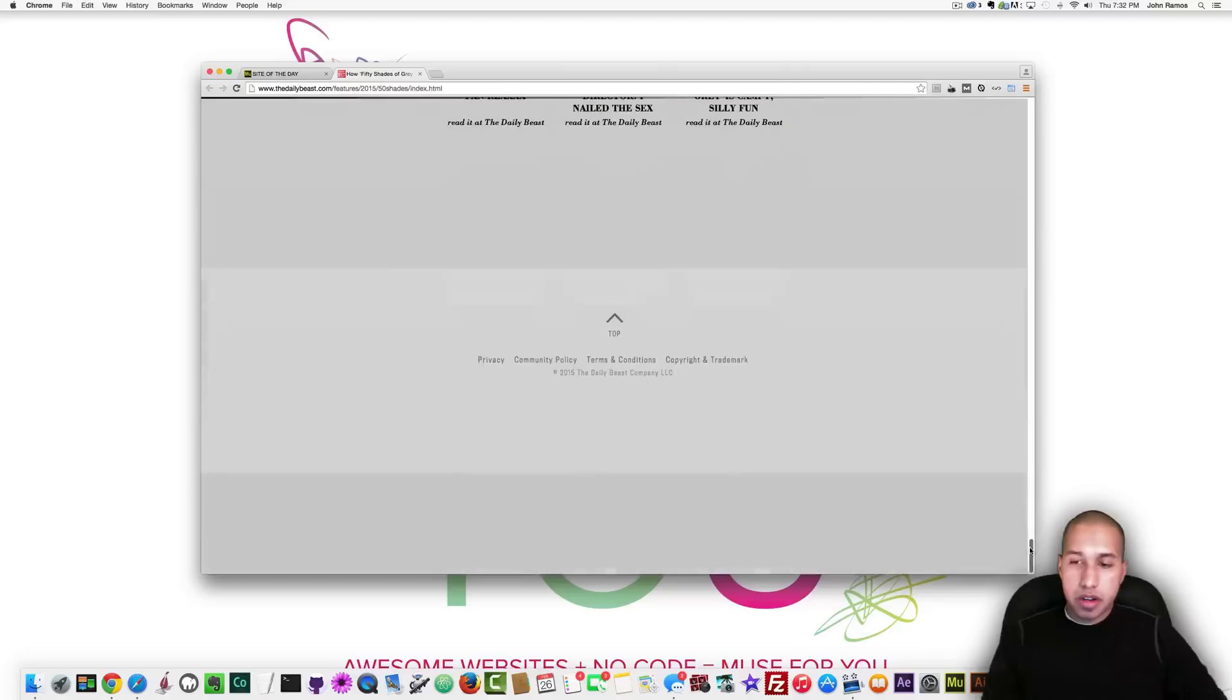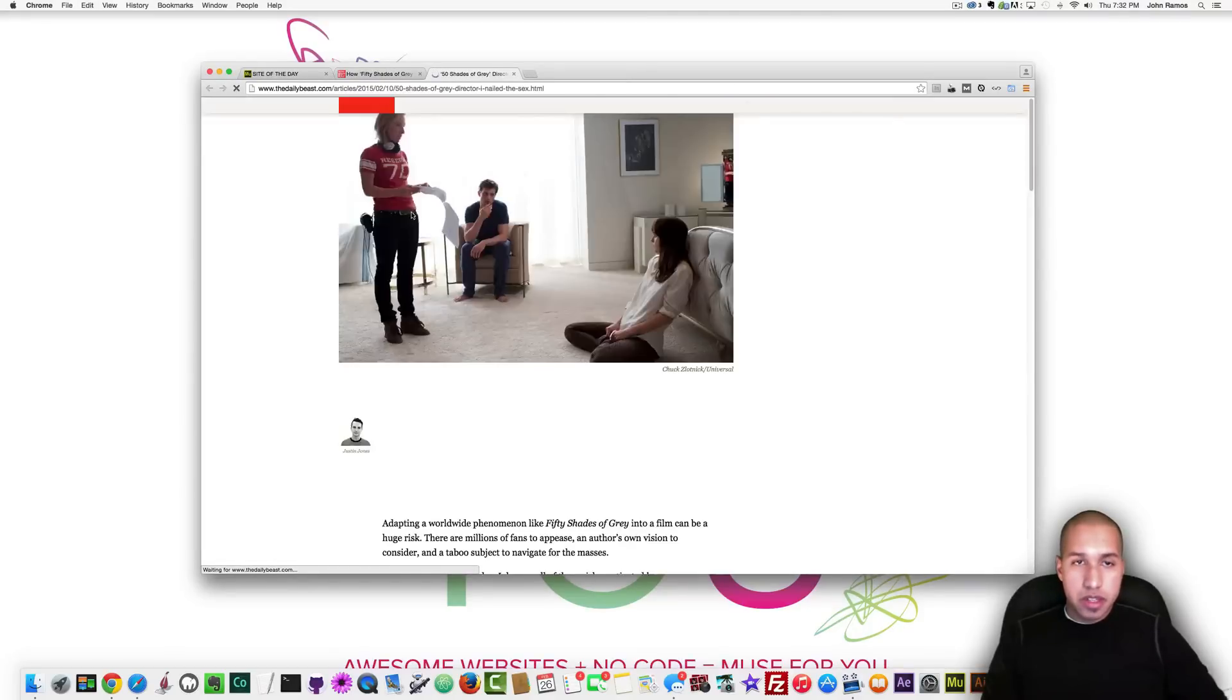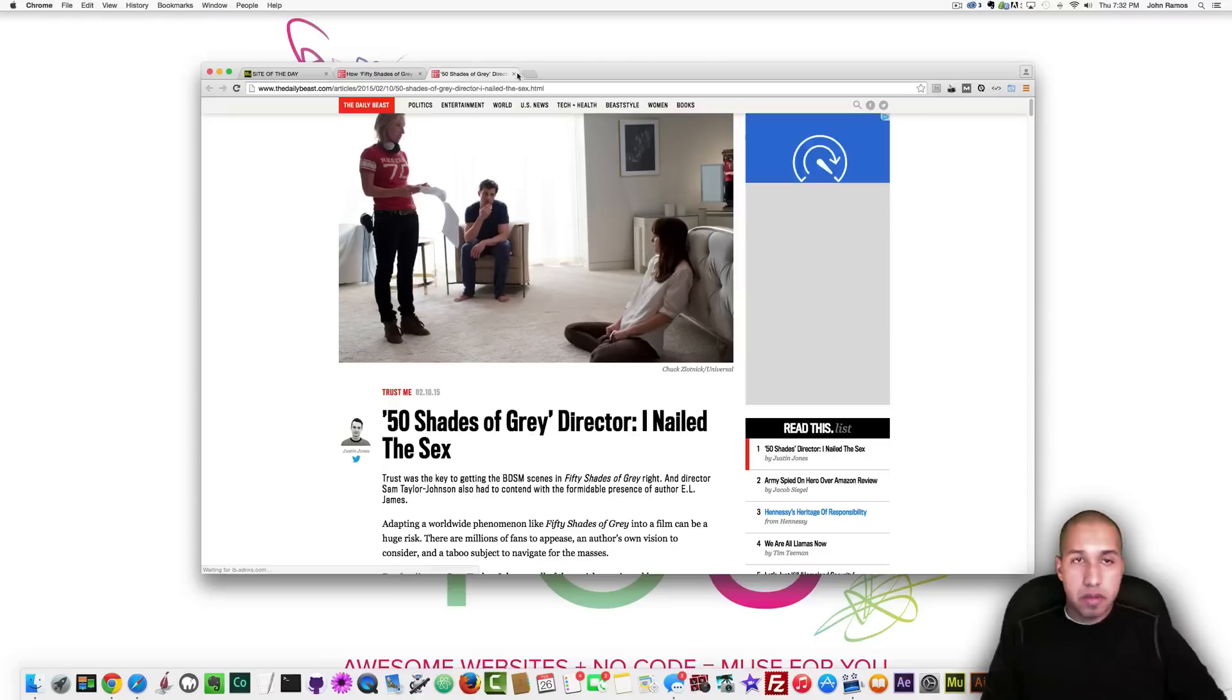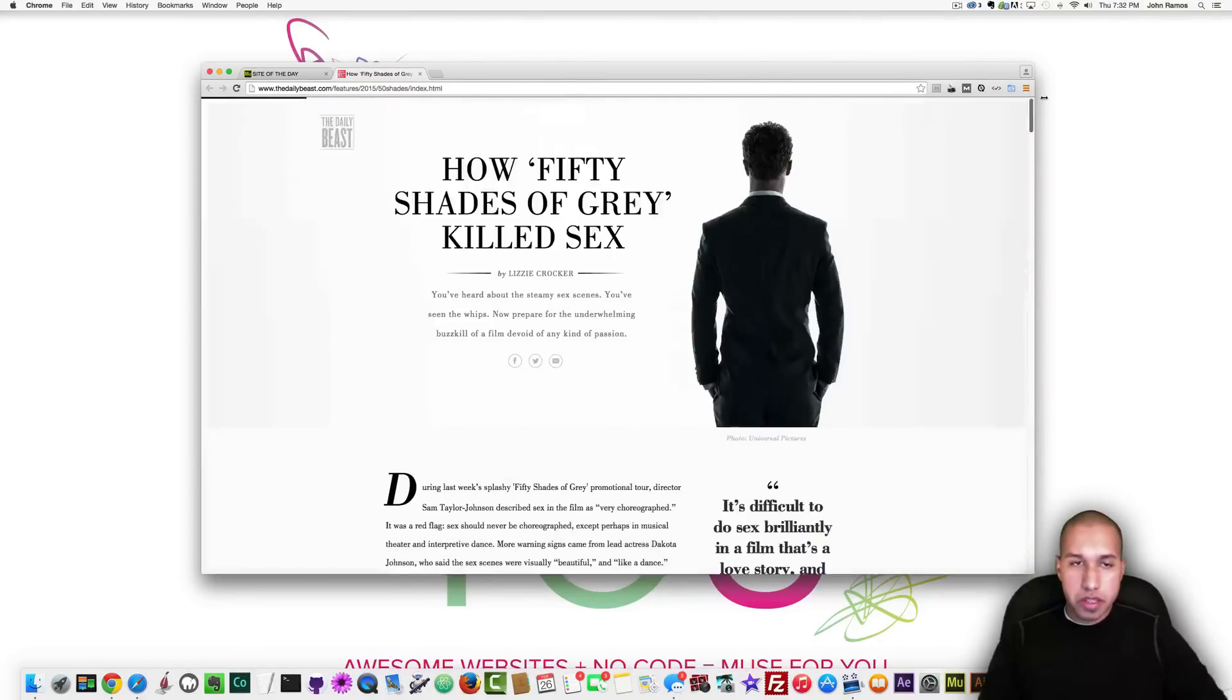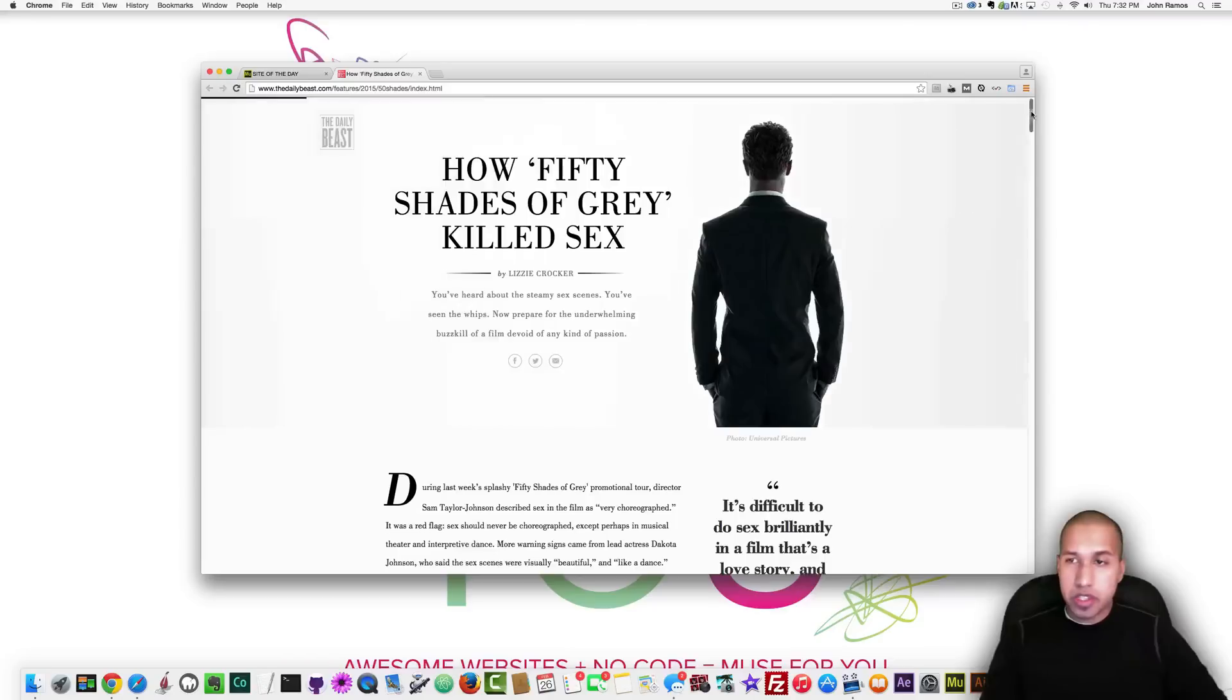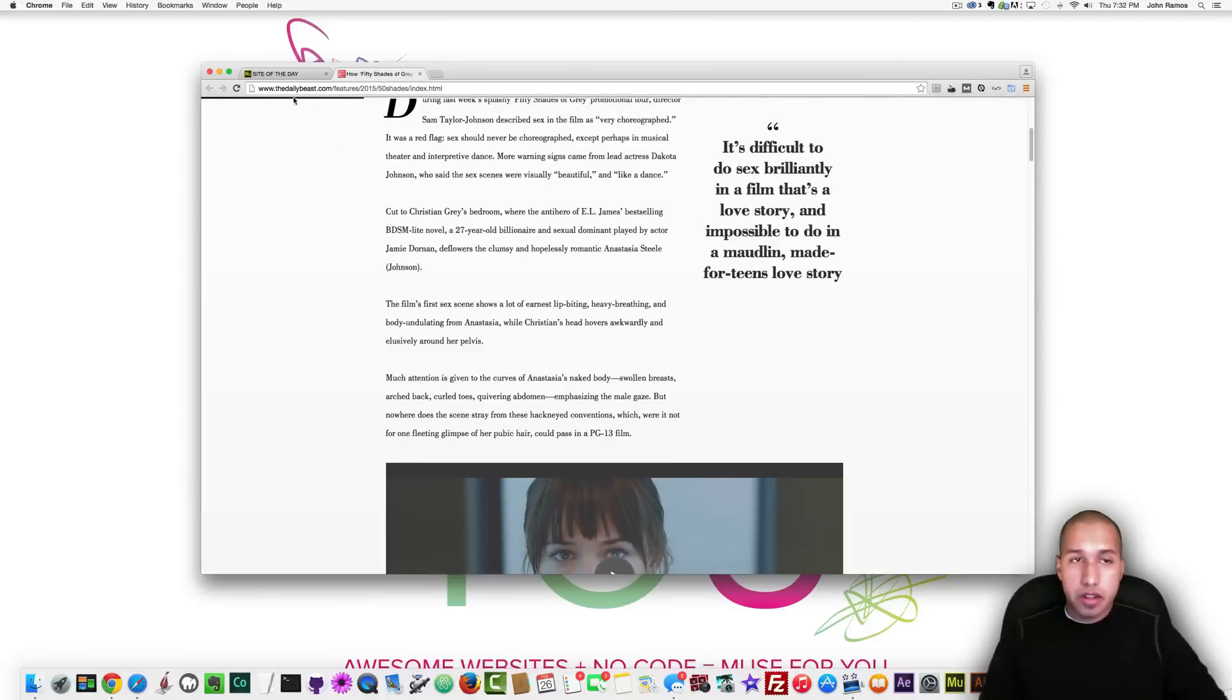And cool I don't really watch 50 shades of gray so I wouldn't know their title is how 50 shades of gray killed sex I wouldn't know I don't really watch the show.